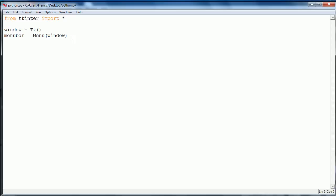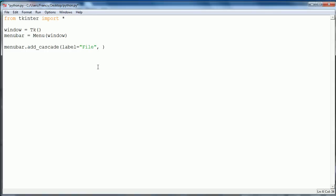Then what we want to do is say menu bar dot add underscore cascade. In here what we want to say is label equals file. And then we want to also say menu equals, and we're going to create this in a second, so we're just going to call it file menu.